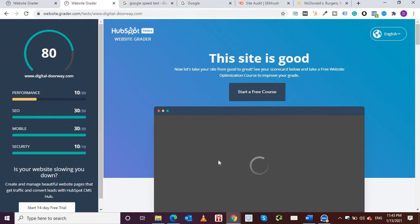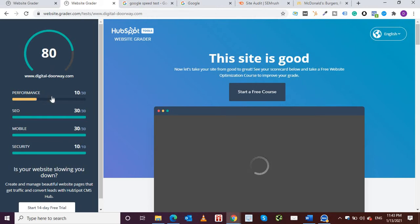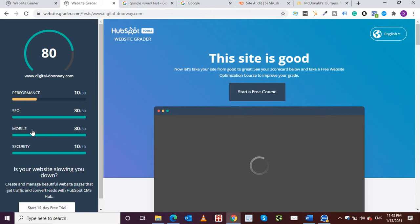So the results are out in less than 10 seconds. As you can see, digitaldoorway.com, and like I was expecting, the performance is 10 out of 30. SEO, I'm happy that I've done some good job, 30 out of 30, I've got full points. Similarly mobile, my mobile is optimized 30 out of 30, security wise also I'm full.